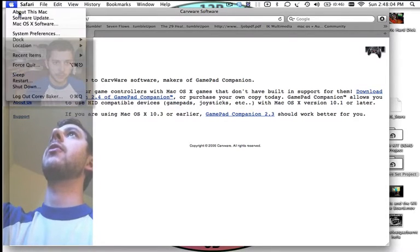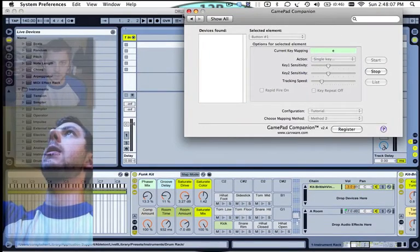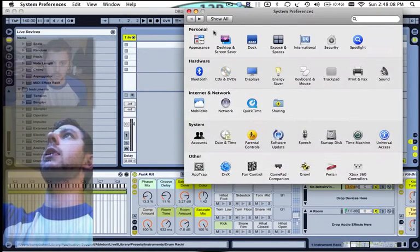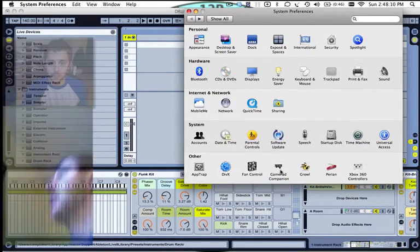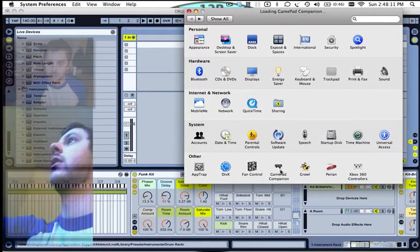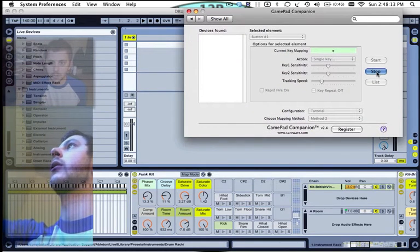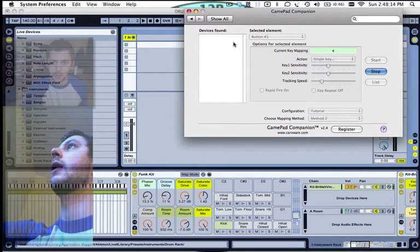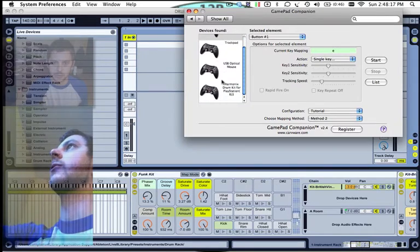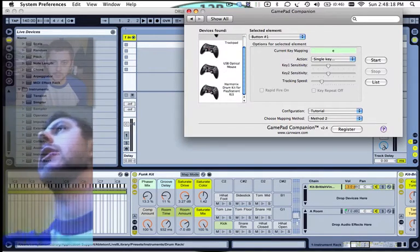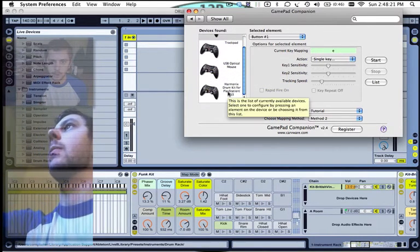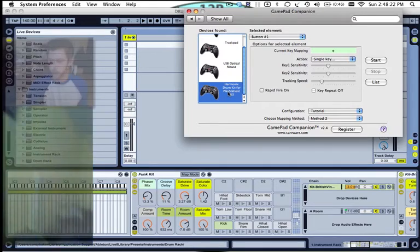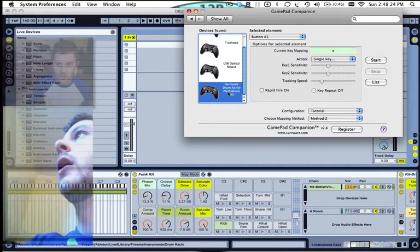Now click on the Apple and go to System Preferences, and mine's already open here. You'll see GamePad Companion right down there. Open it up, and by default it should look like this depending on what you have plugged into your computer. Down here I have the Harmonix drum kit, which is this guy right here.